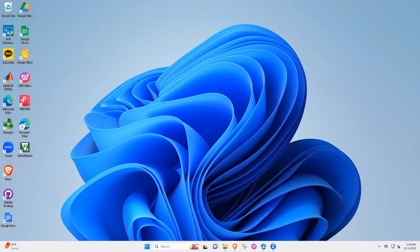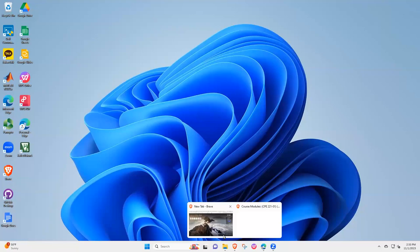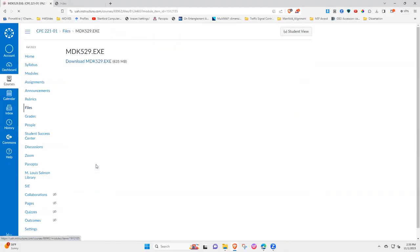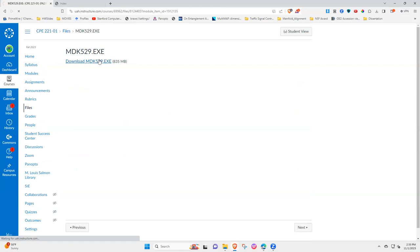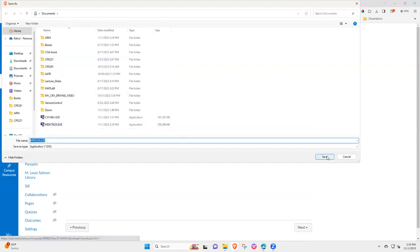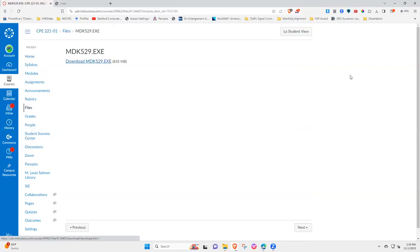But before we do that, we need to install one more package, which is MDK529, which is in your Canvas that we are going to download and install. So finally, let's see if its installation is complete.